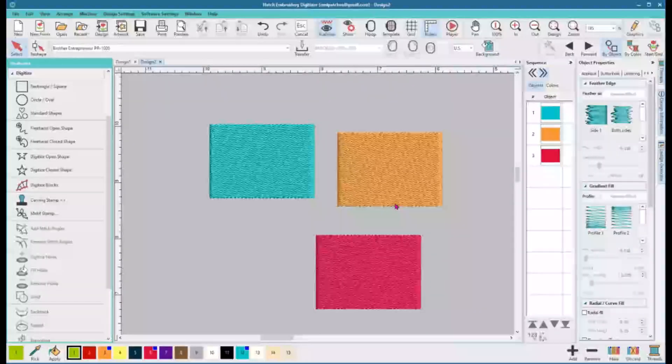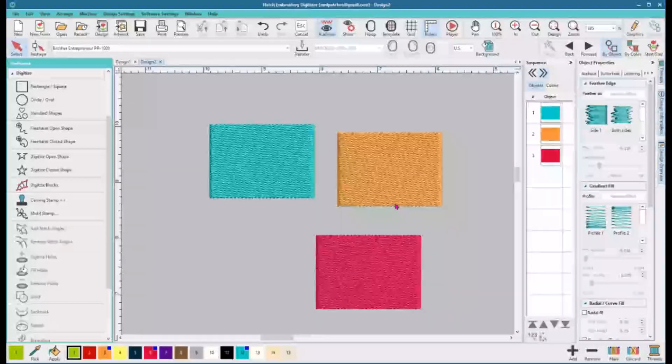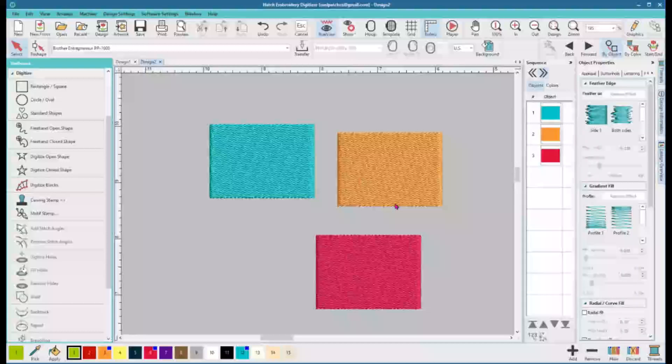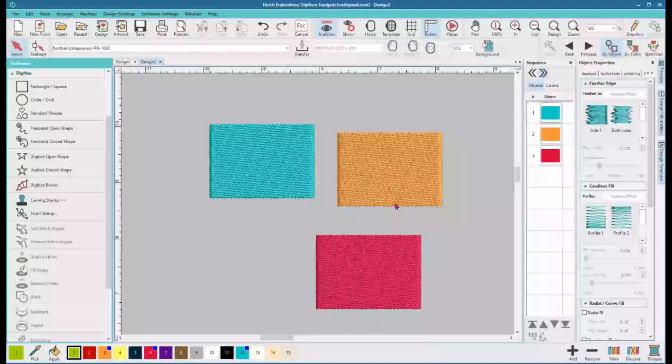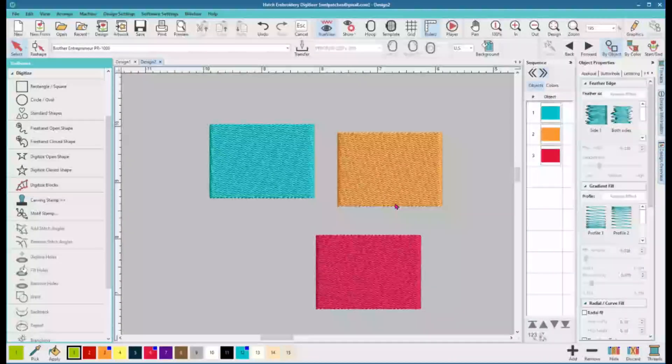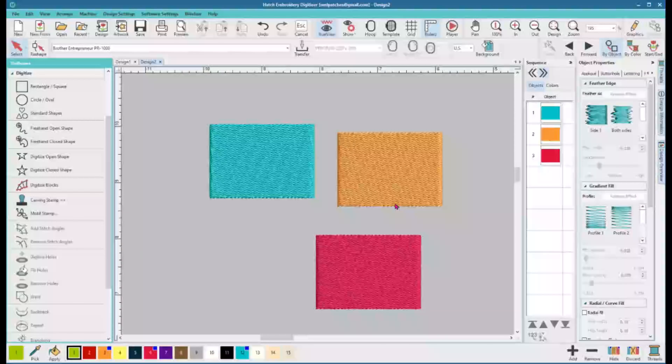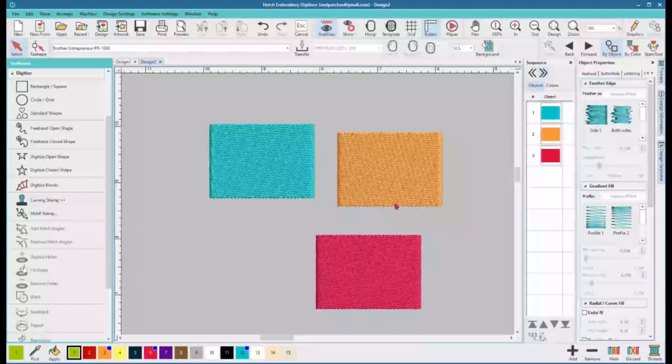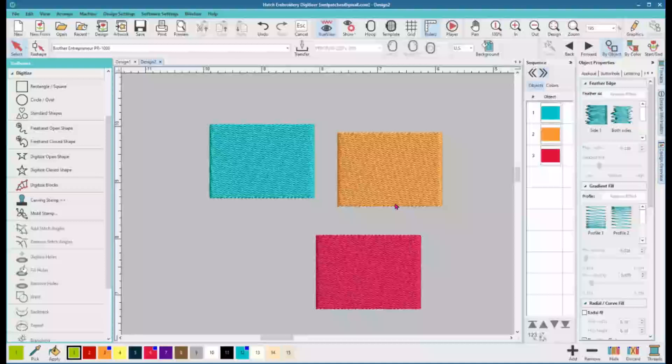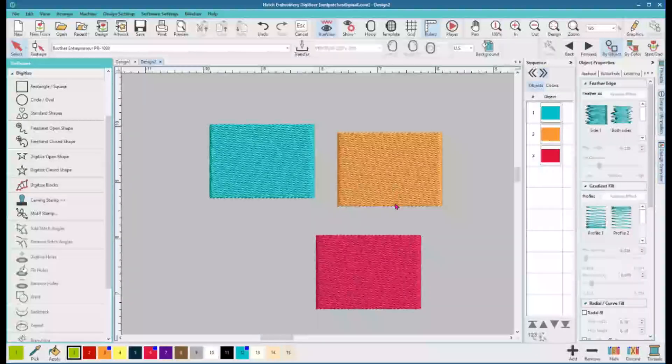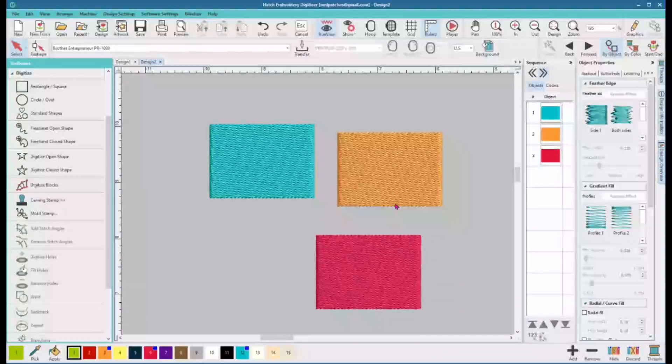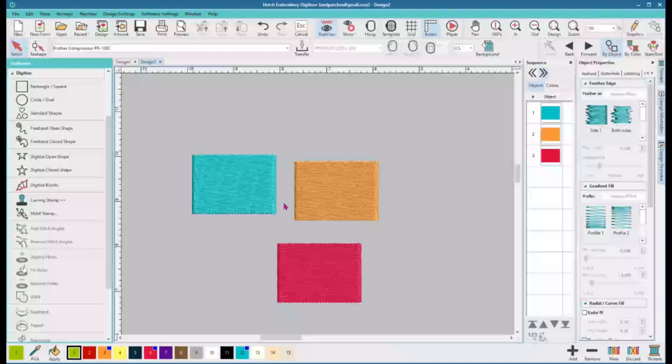All right, let's talk about aligning. Now I am in Hatch embroidery software, the second version, and I'm in the digitizing level. To do any digitizing in Hatch you need to have the digitizing level, so it's Hatch Embroidery Digitizer.